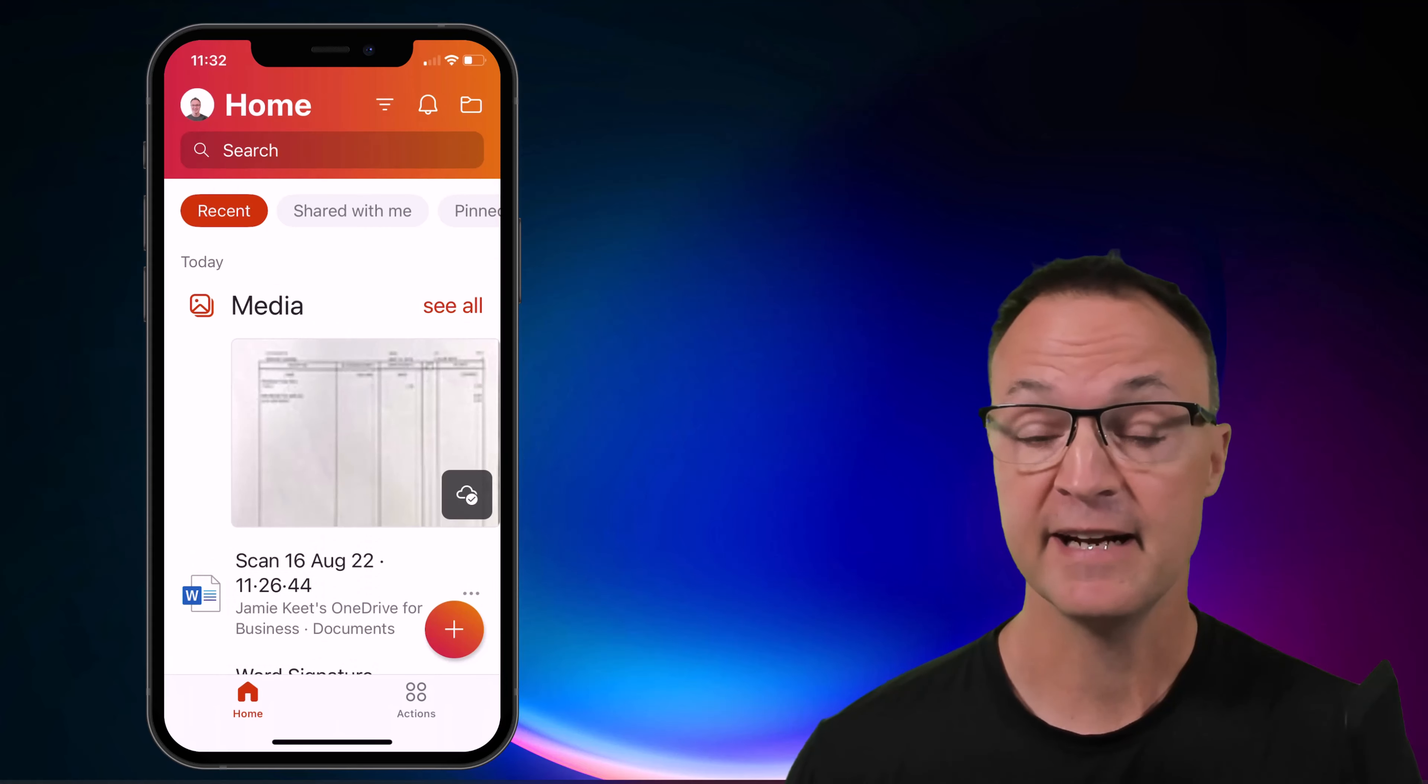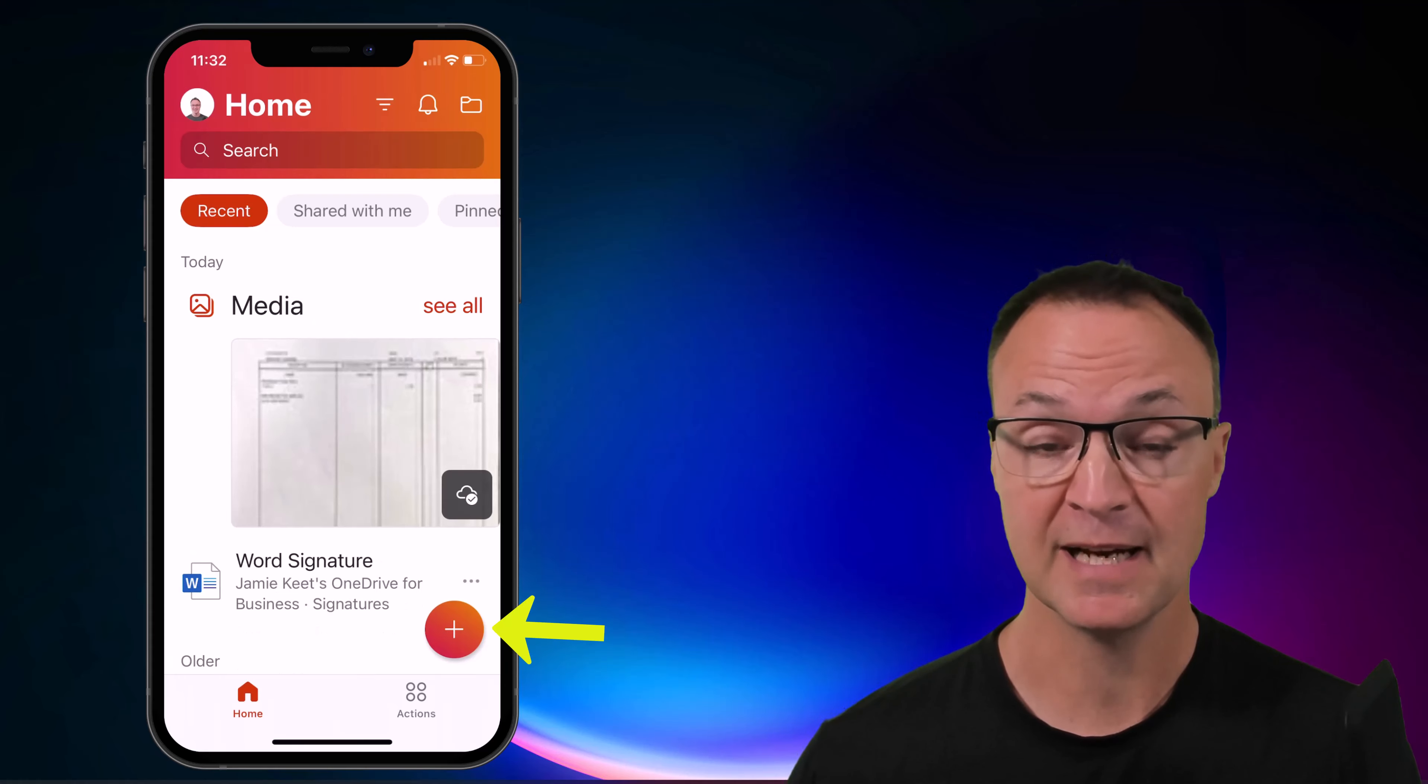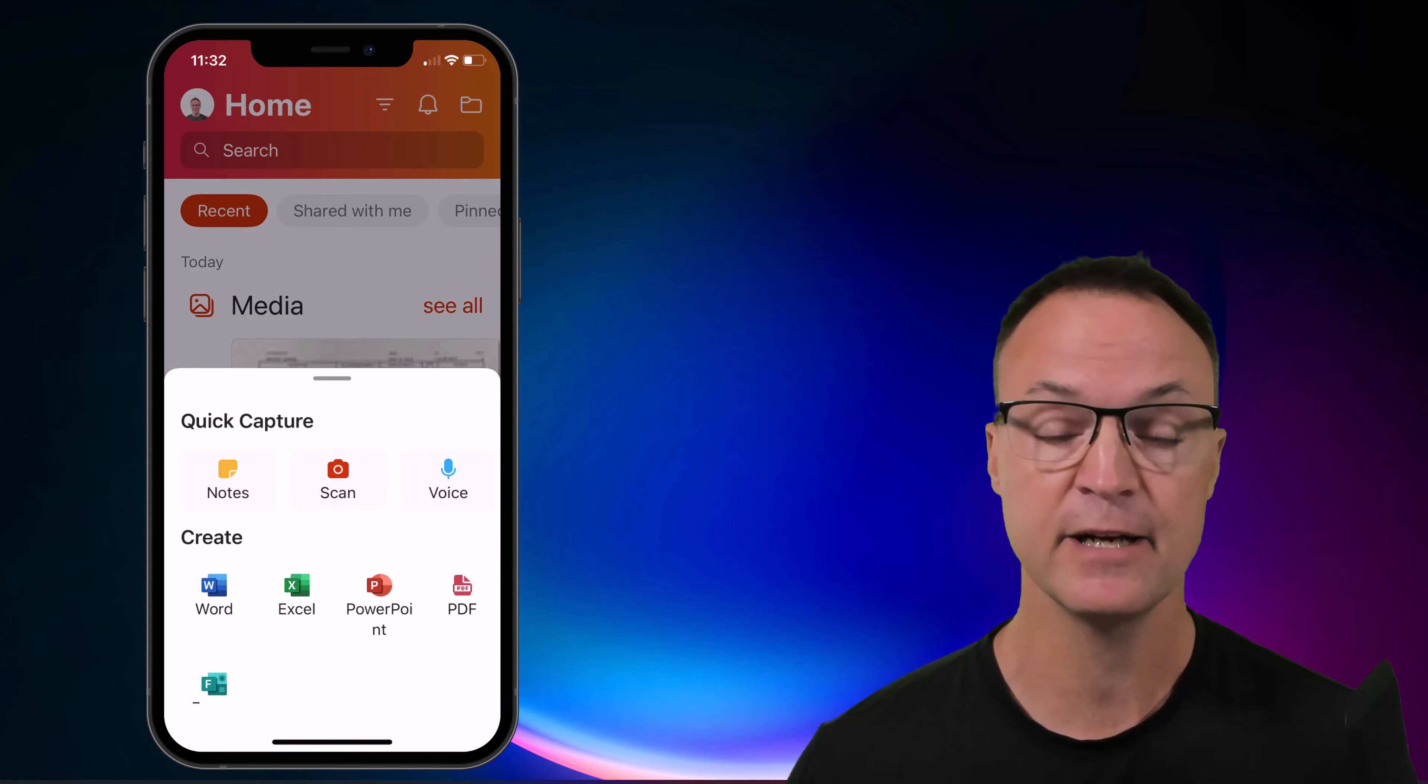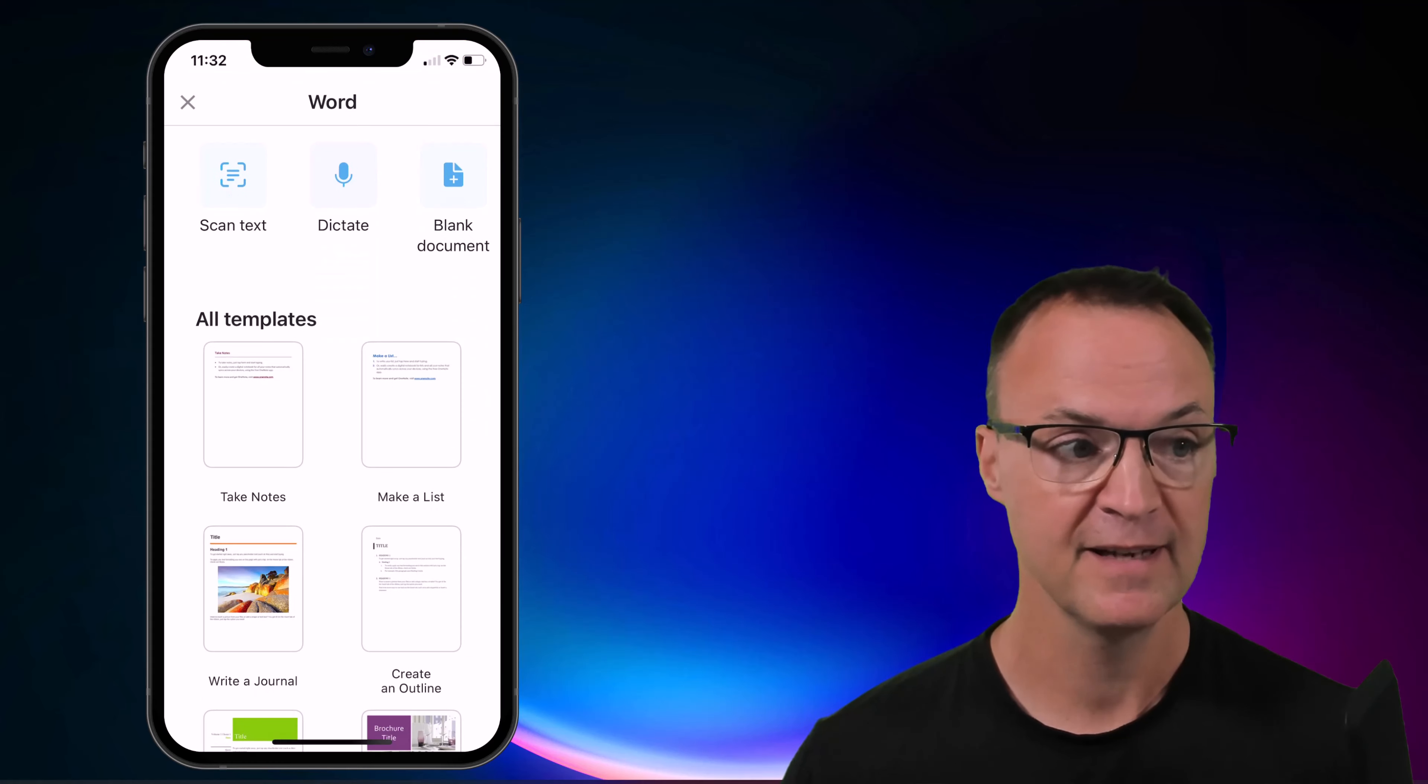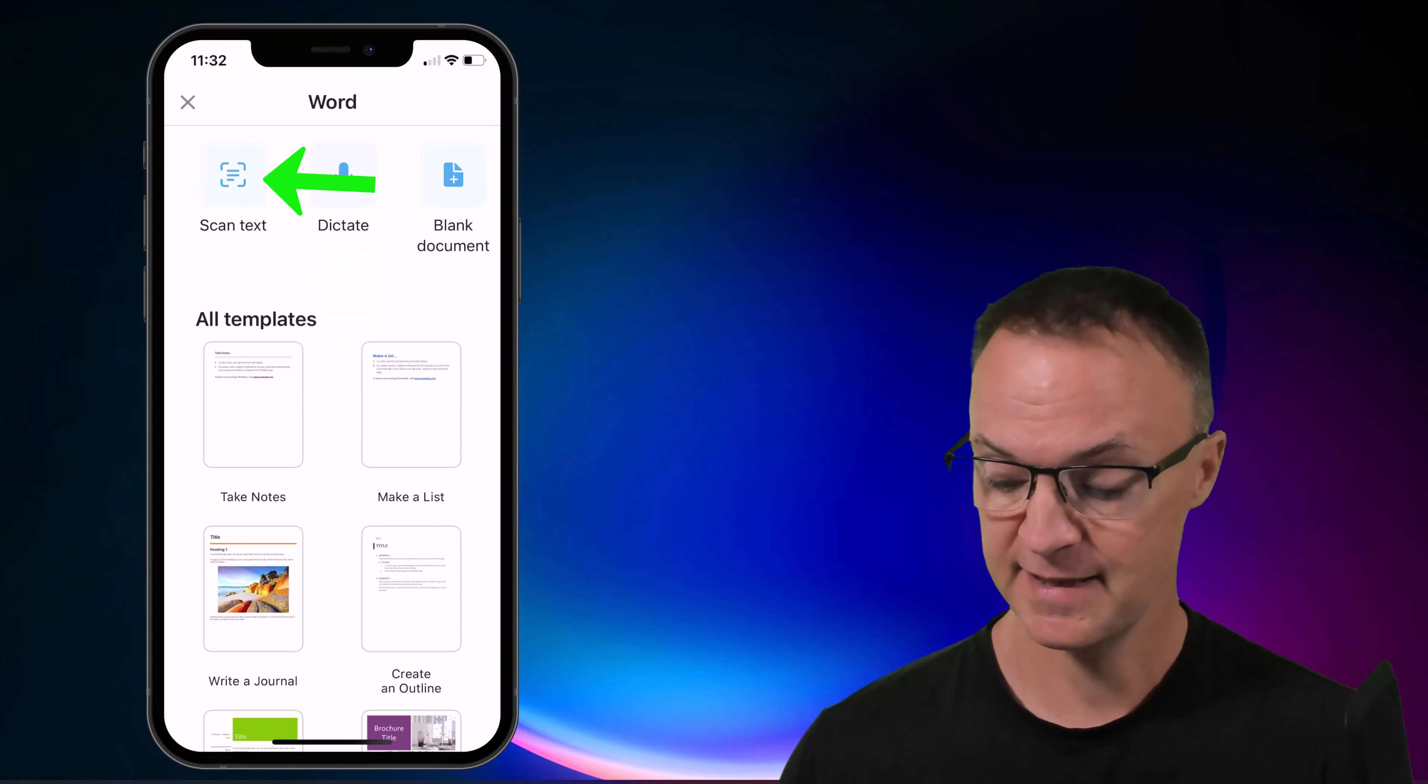And then I'm going to go and just hit the plus at the bottom right hand corner. So when I open that, notice that there's Microsoft Word. I'm going to just select Microsoft Word and you can see that there's scan text.